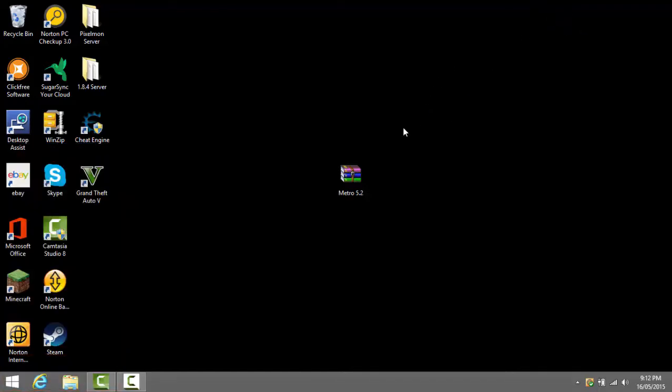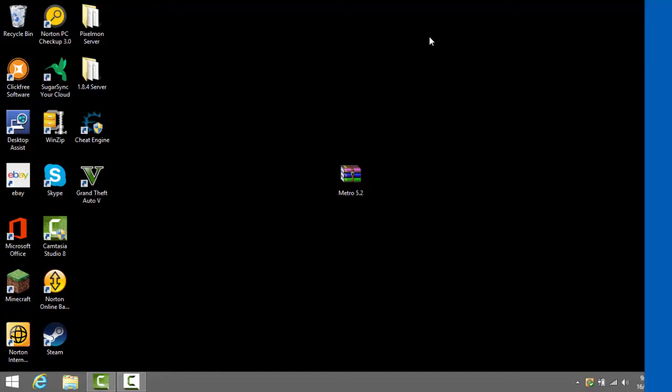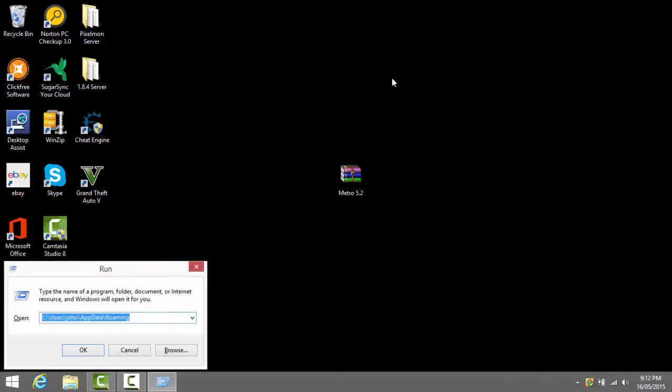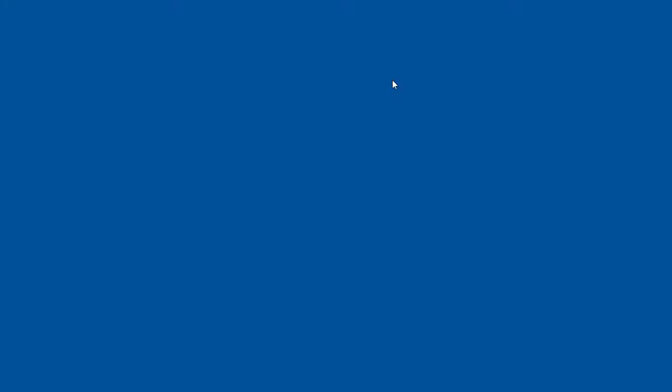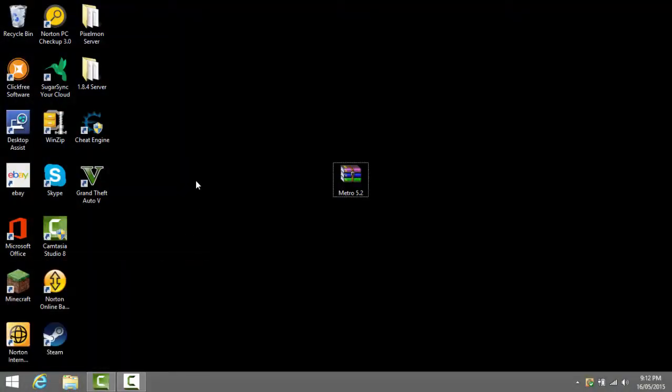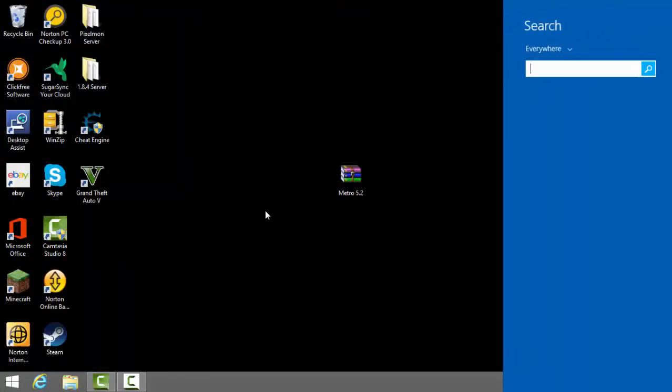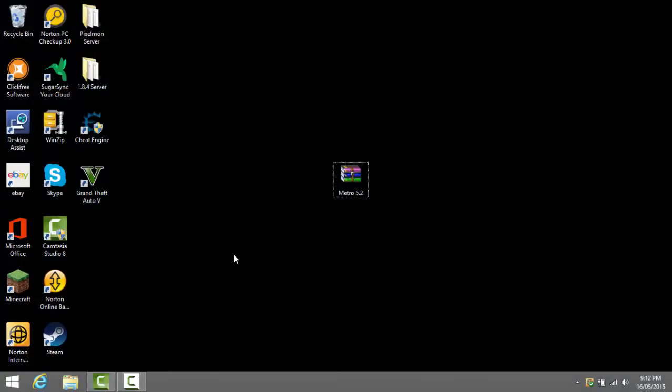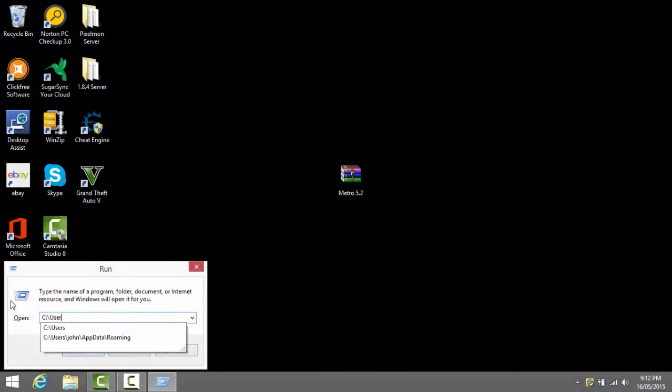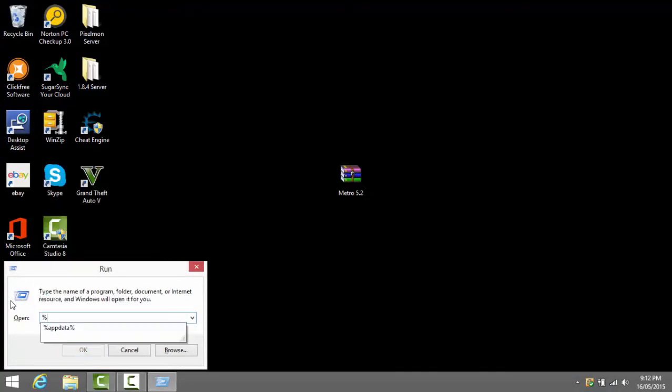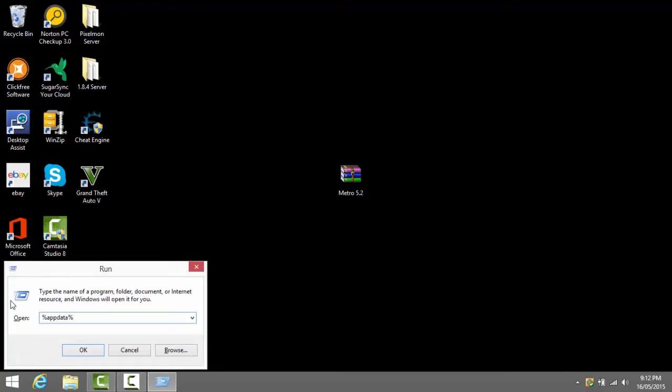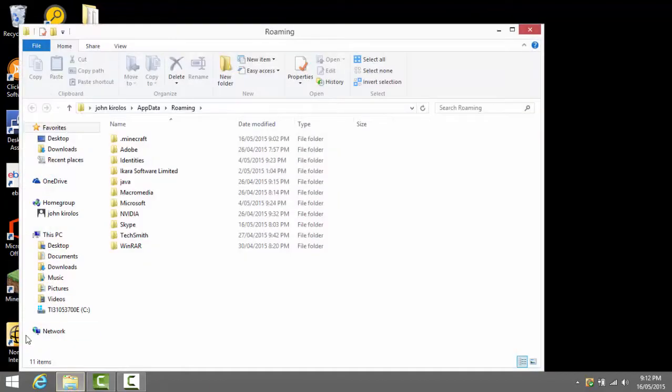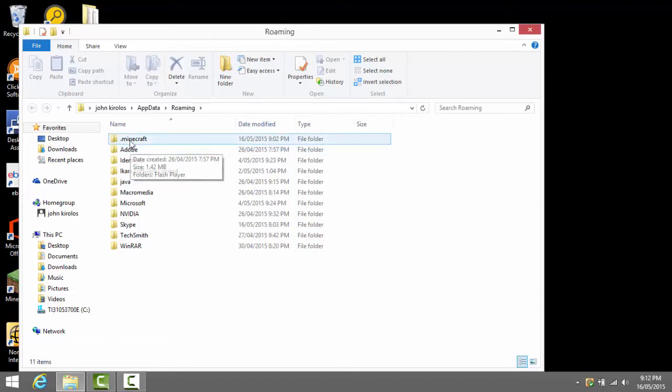On Windows 7 you just write percent app data percent and on Windows 8 you can either do that or on Windows 7 too you can either click the Windows key and R or the Windows key. So I would pick the Windows key and R right now and then all you need to write here is percent app data percent and then you press enter and then it brings you to a folder called roaming. You can press dot minecraft right now.